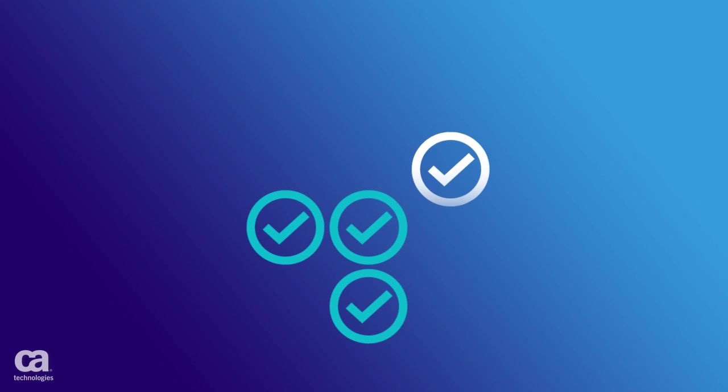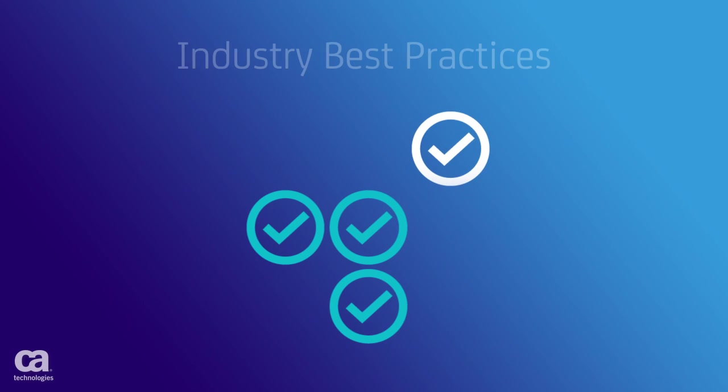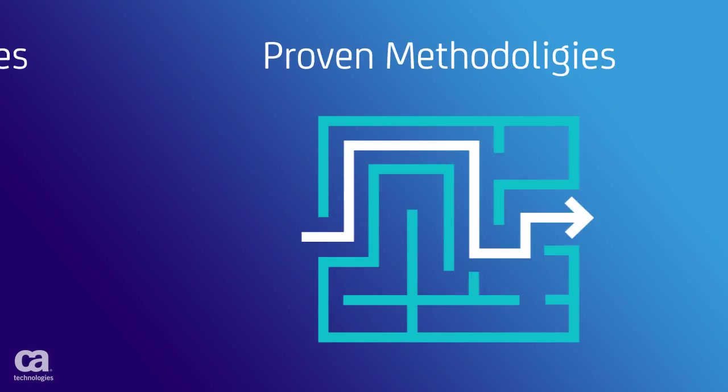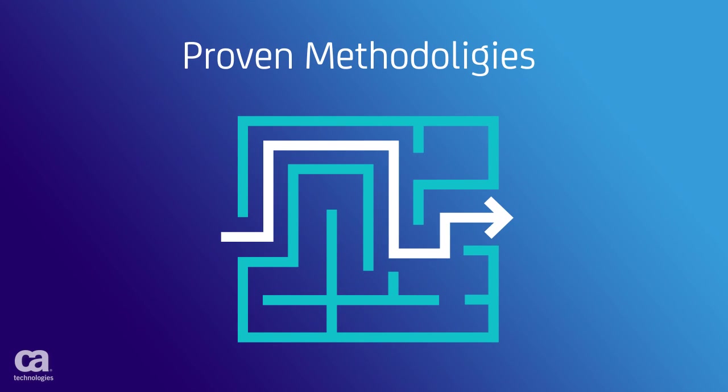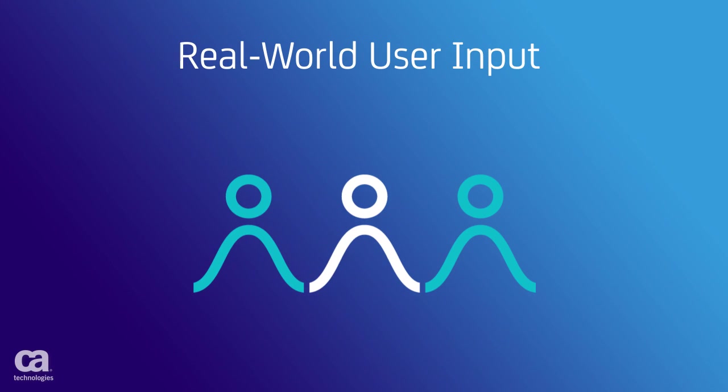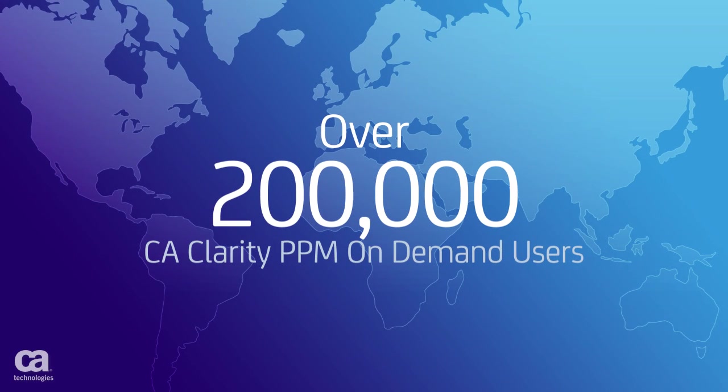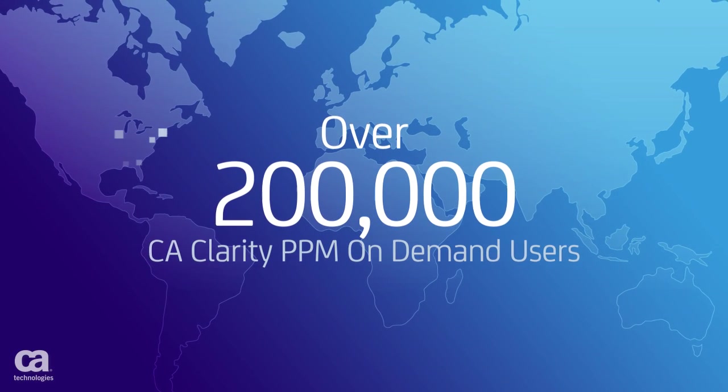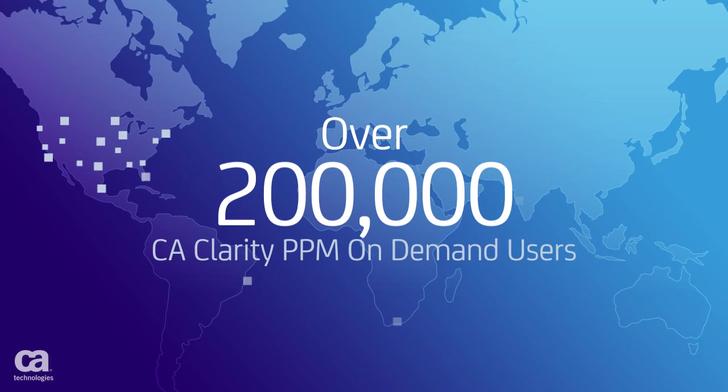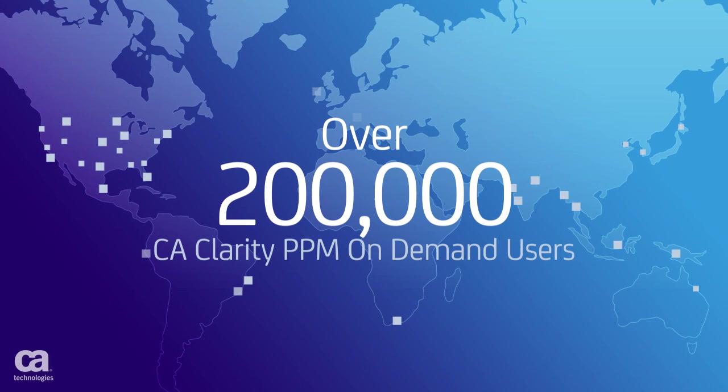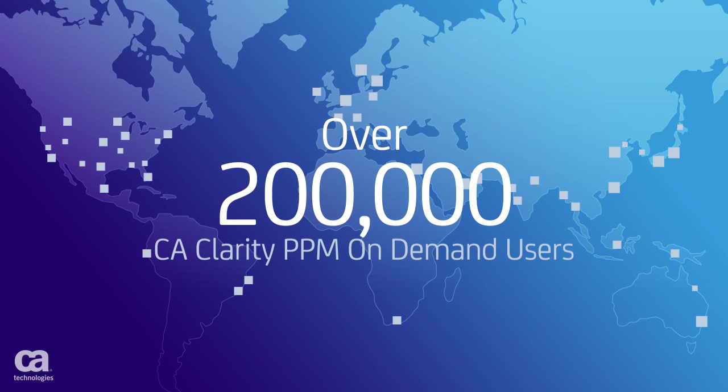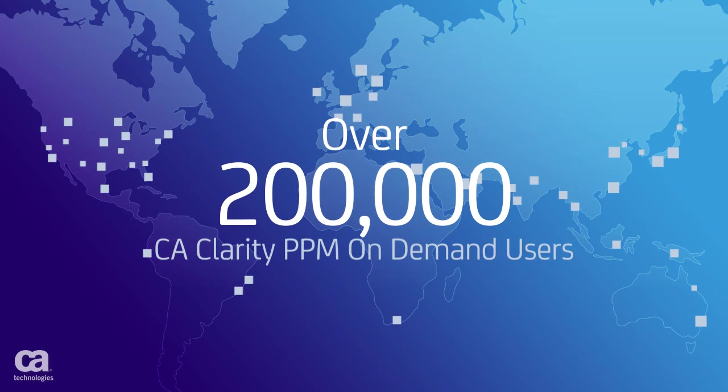CA Clarity PPM On Demand is based on industry best practices, proven methodologies, and real-world user input. And with over 200,000 users, you have a wealth of knowledge that helps you take full advantage of the solution.